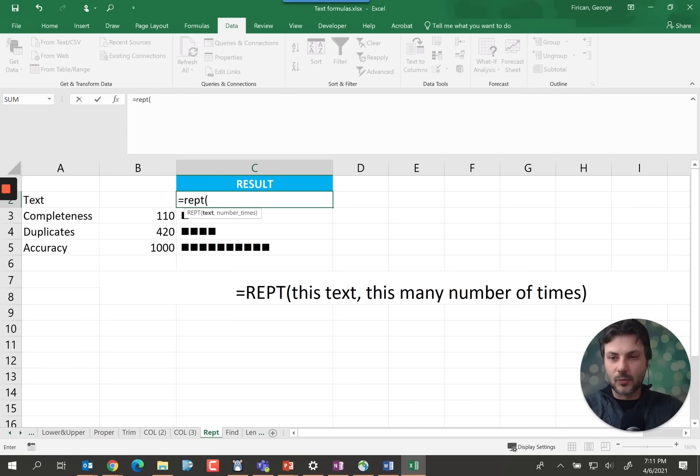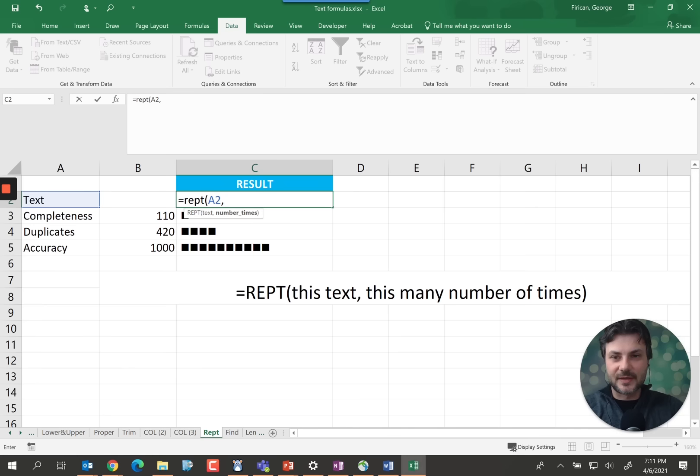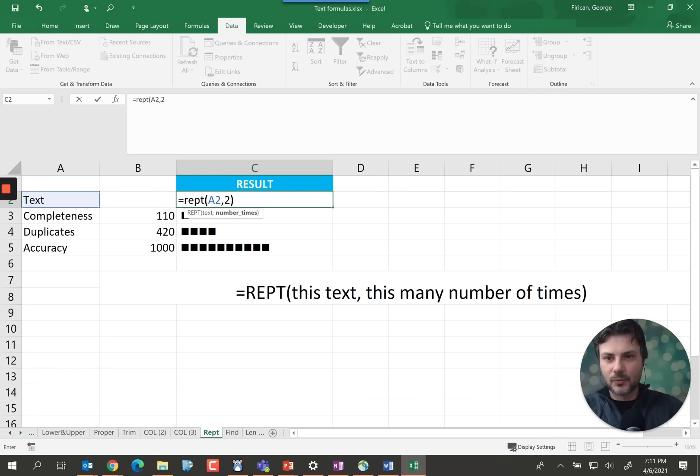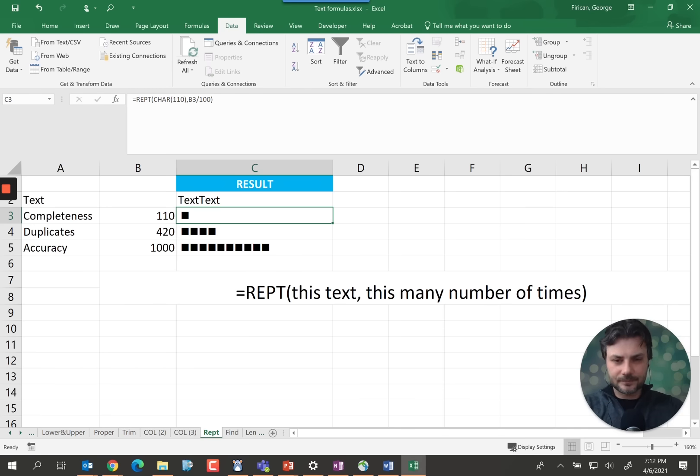So using the repeat equals REPT. What should it repeat? Well this text in A2. And we'll just tell it the number of times if we want it to be repeated. So let's say twice. We should now see the result as text text. How can we use that to our advantage? There's one thing that we need to know first.